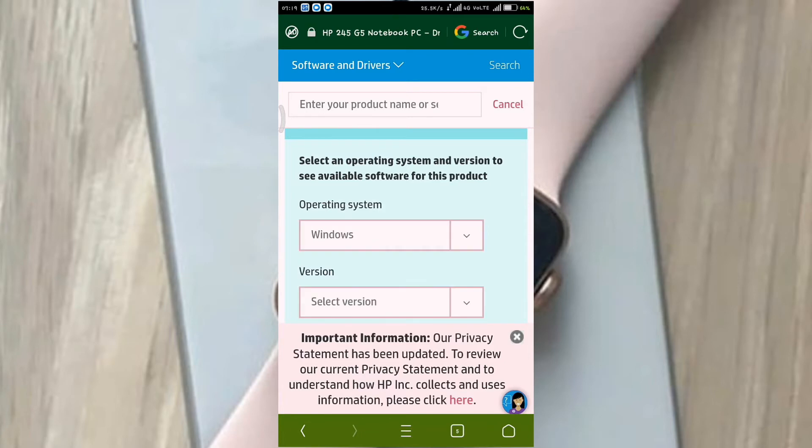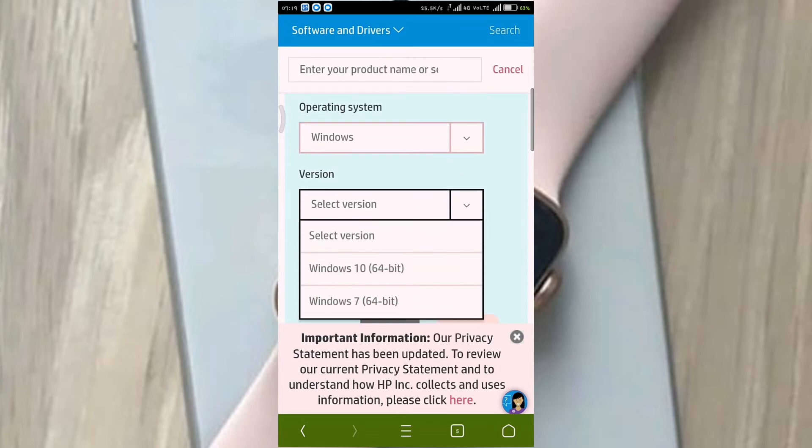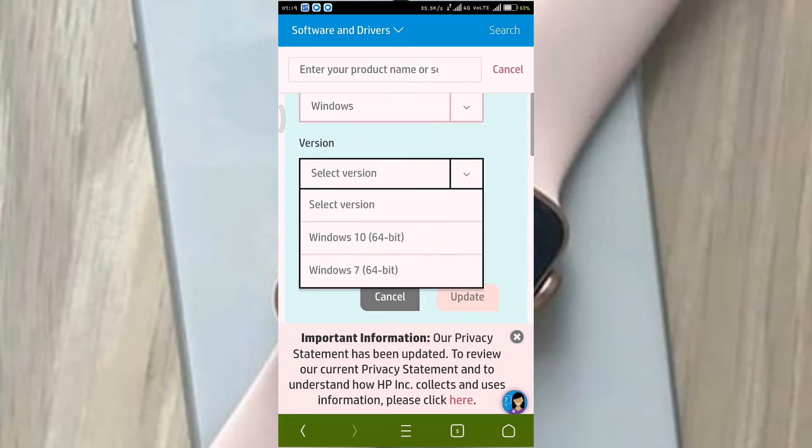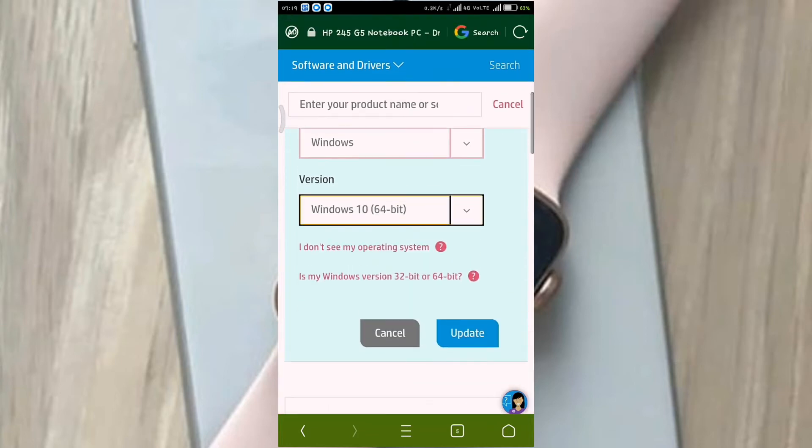Select Windows. Click on Windows 10, it is on Windows 10. Now click on Windows 10 64-bit.